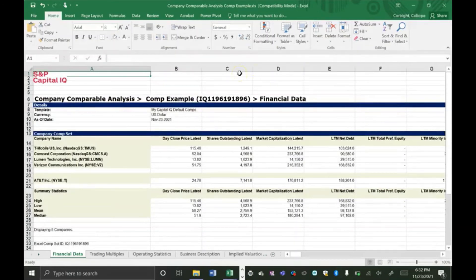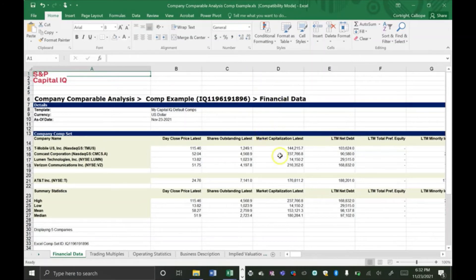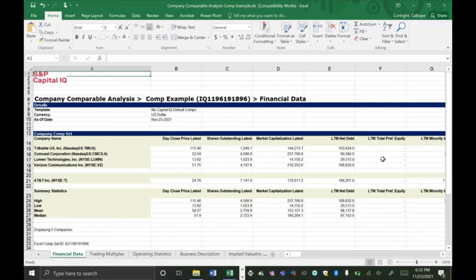In this Financial Data tab, it contains information such as the latest day close price and the shares outstanding for your target company and all your comparable companies. And you may notice that some of the information is missing. That's one of the benefits of using Excel for this because you can fill in the information that's missing instead of just relying on Capital IQ's estimates.